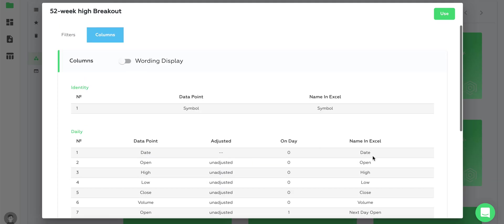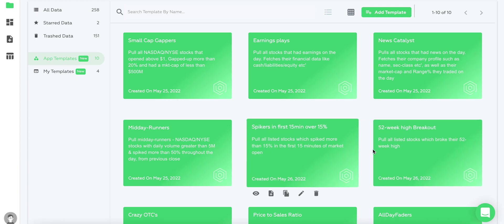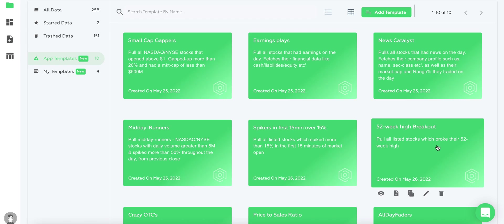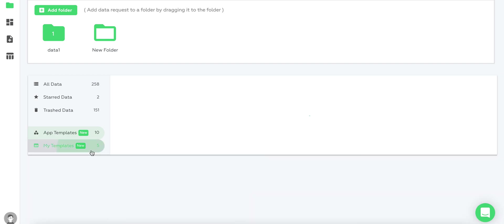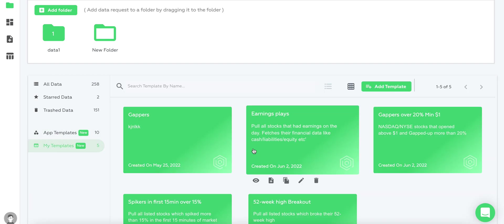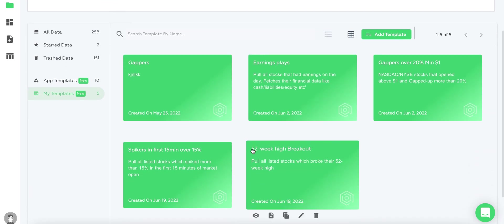If you want to duplicate it and add it as your own template, just click add to my templates. Then go to my templates and you'll see it duplicated here.